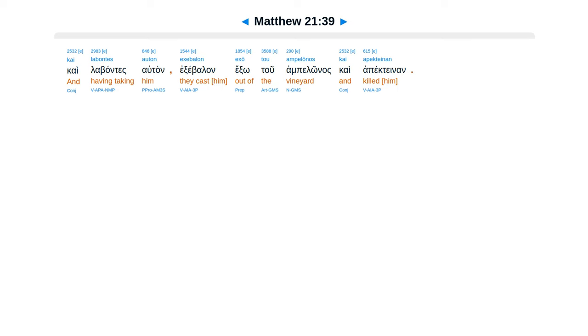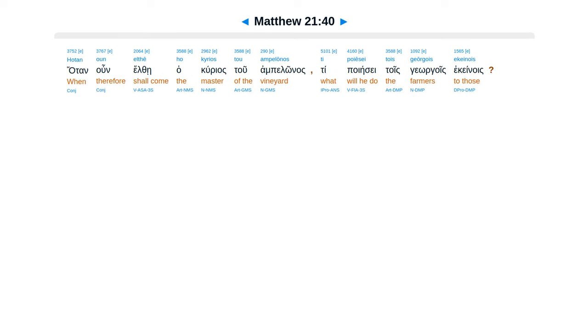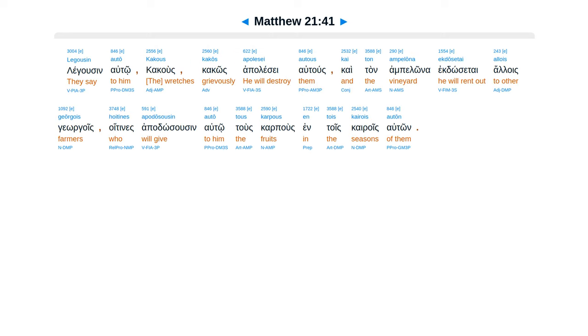Otan un elthe ha kurias tu ampelonas. Tipo iese tuis gergoes ekenoes. Legus in auto. Kakus kakos apelese autus.